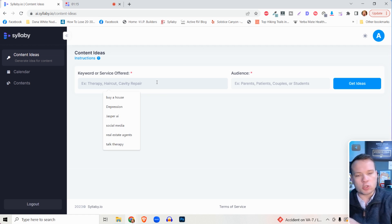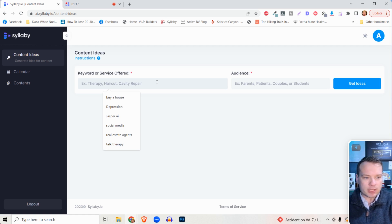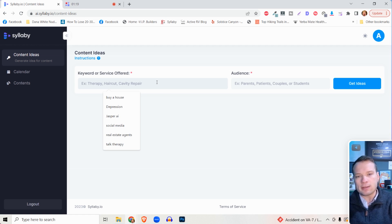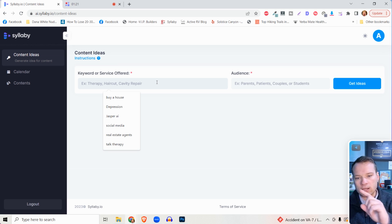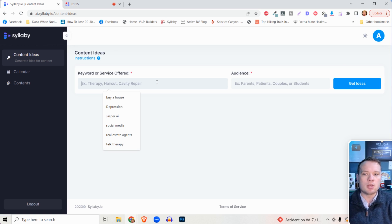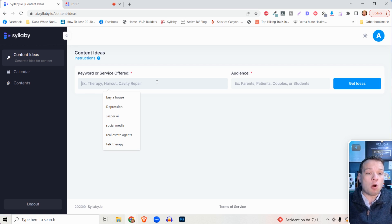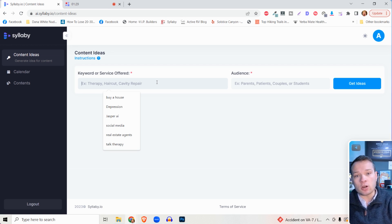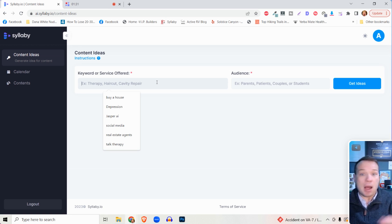A couple examples: if you're a therapist, you could type in depression or anxiety or couples counseling, any of the services that you offer. If you're a realtor, you can type in buy a house, home buying, mortgages, anything along the lines of that.